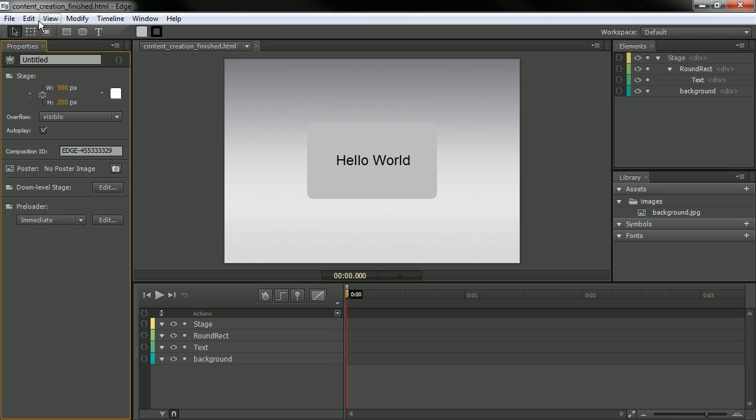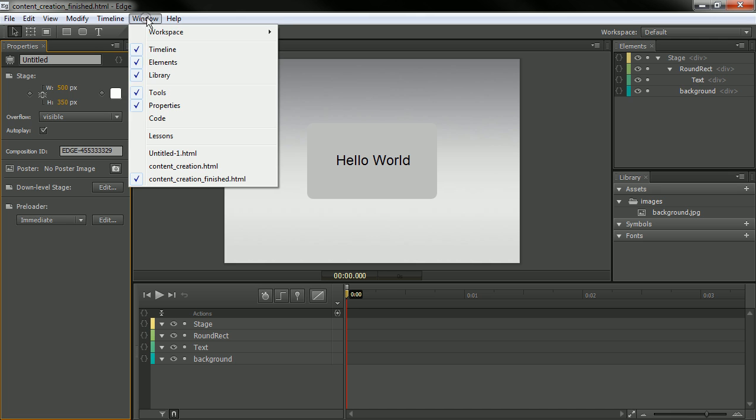To bring it back, of course, we can go to Window, Lessons. And that'll bring it back for us.